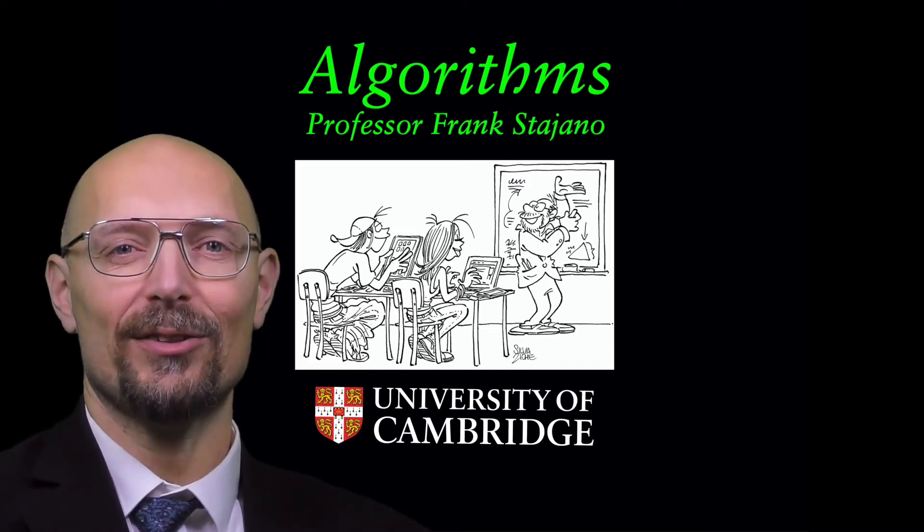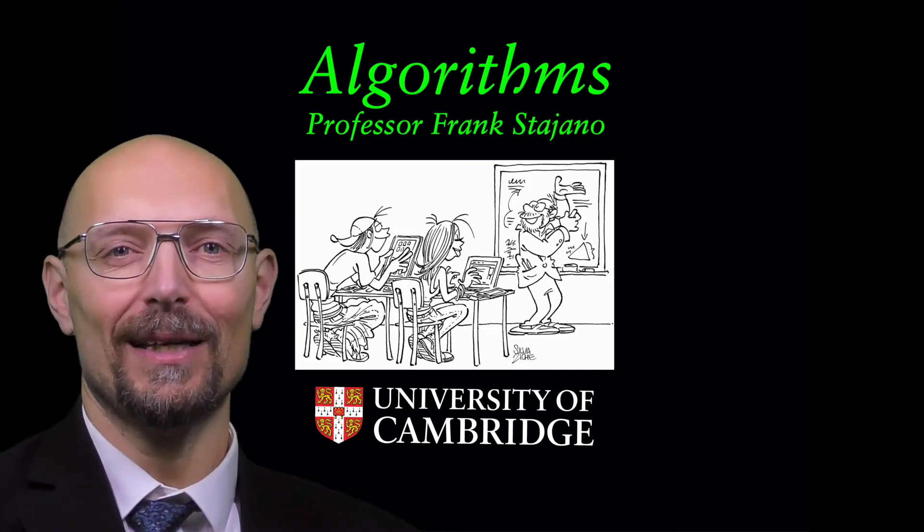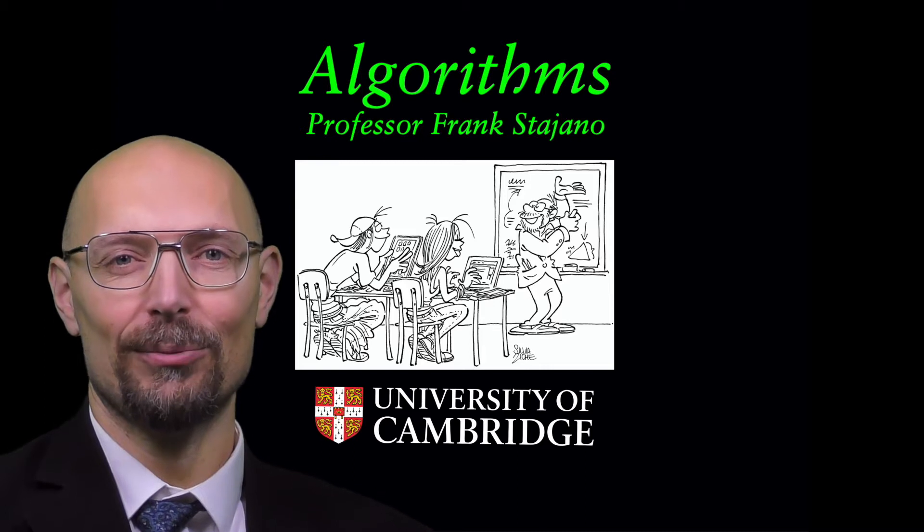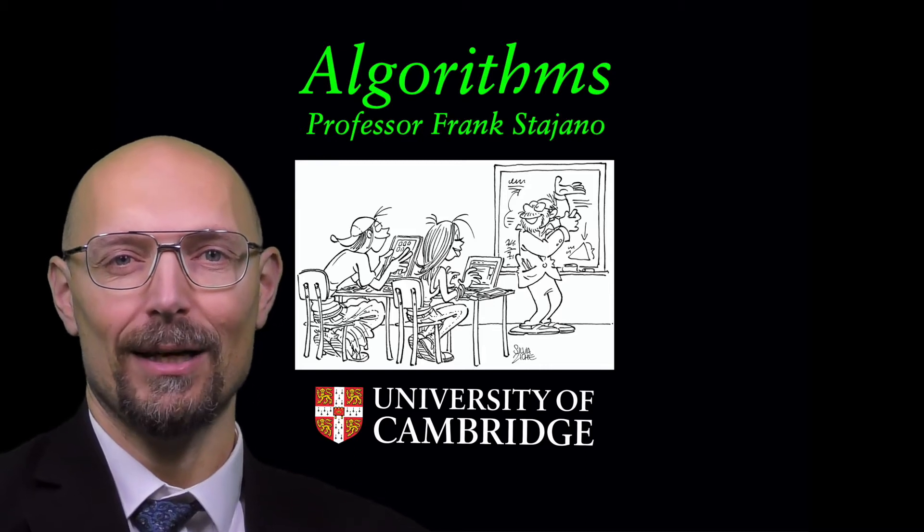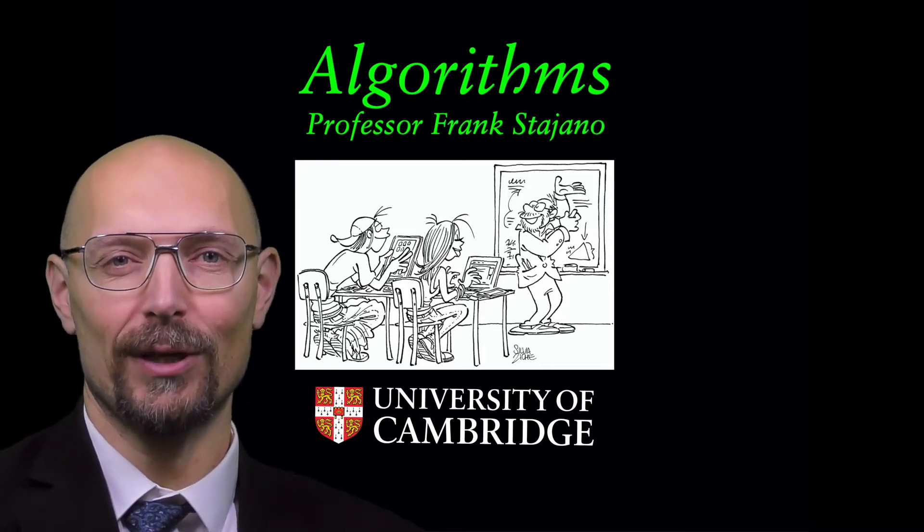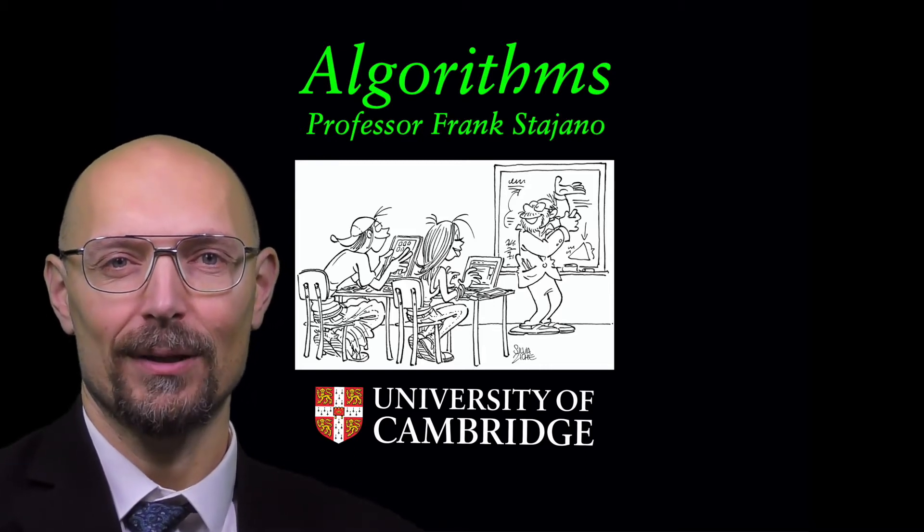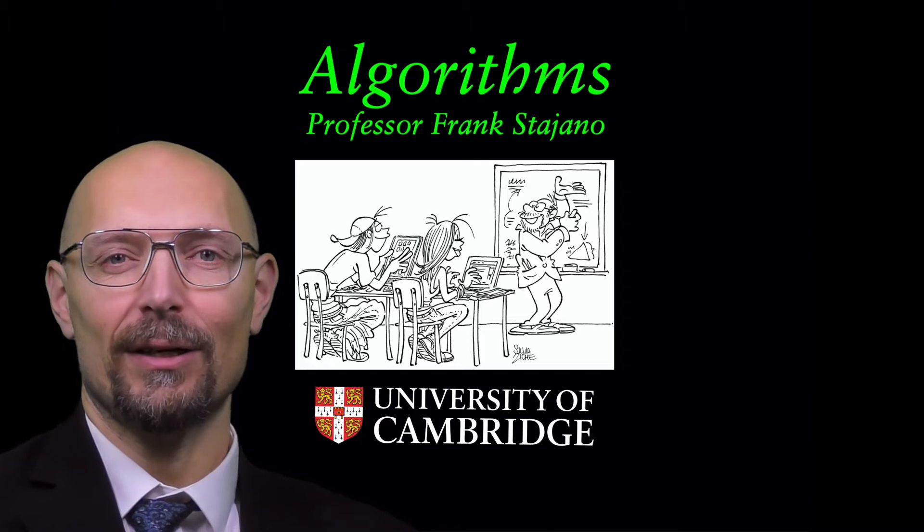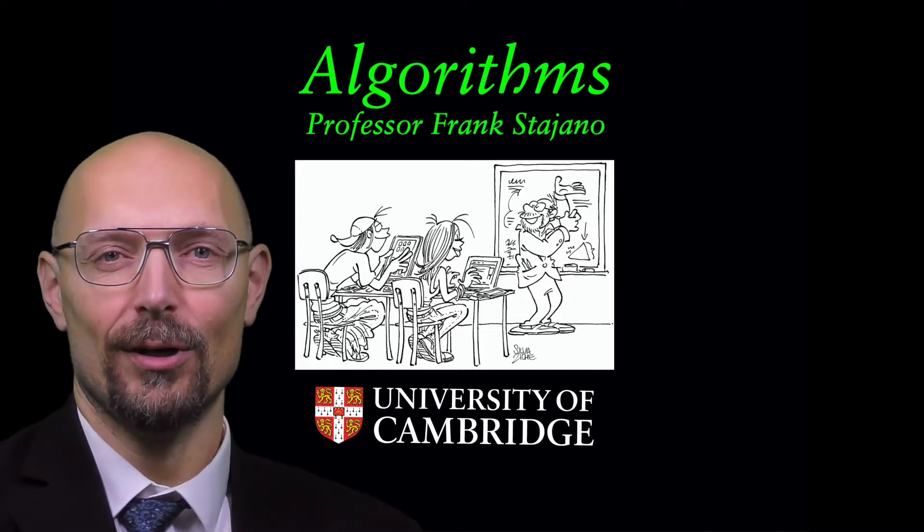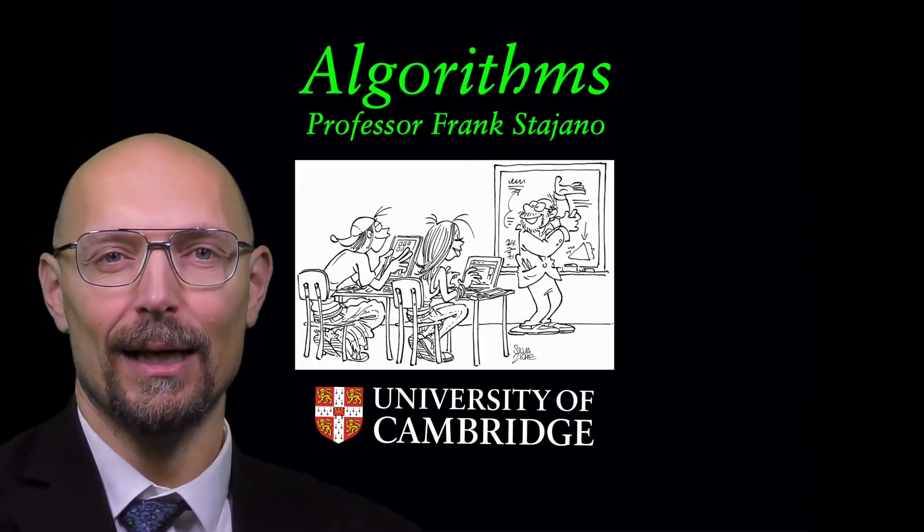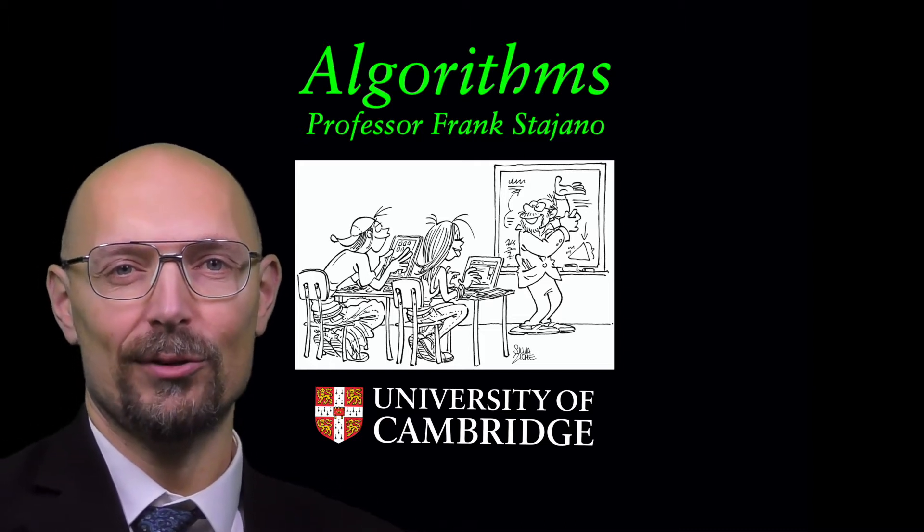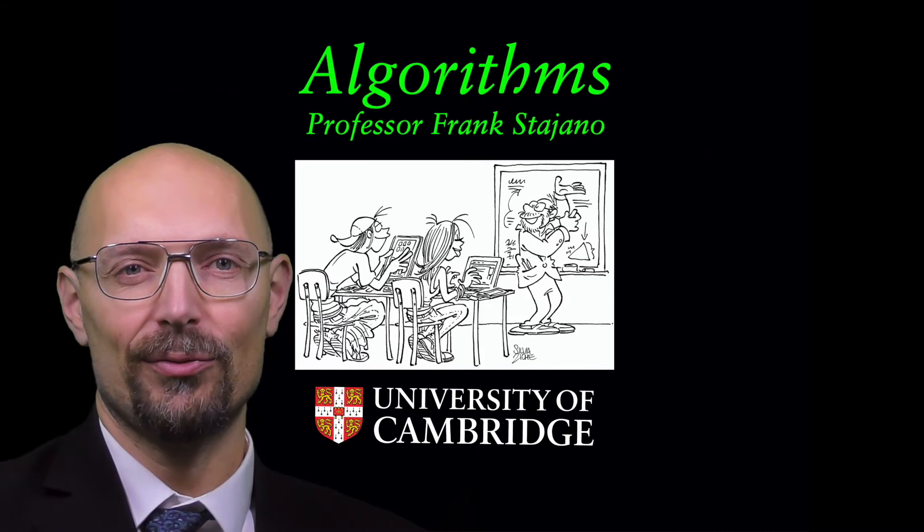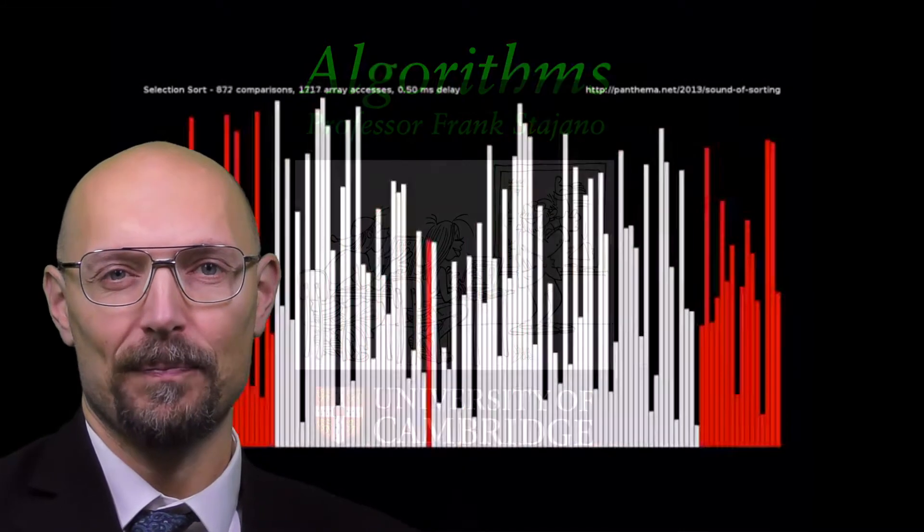Welcome to Frank Stajano Explains and to the Algorithms course at the University of Cambridge. This is the end of our exploration of sorting algorithms, so it's time for a brief recap.